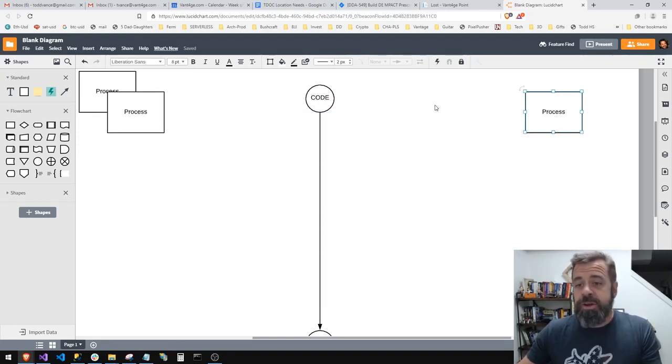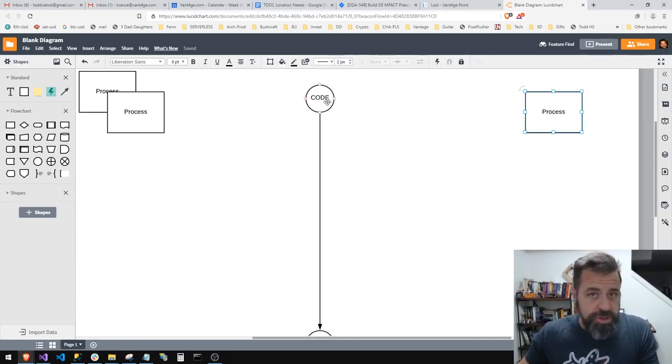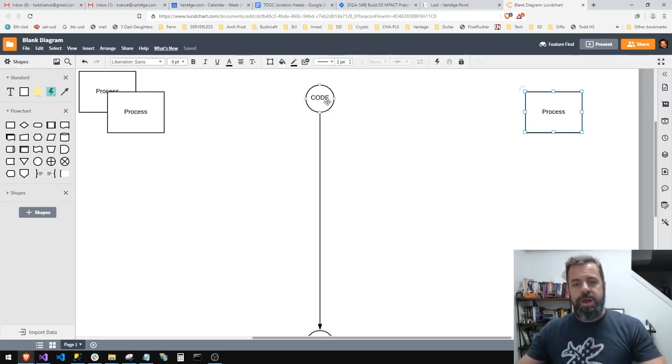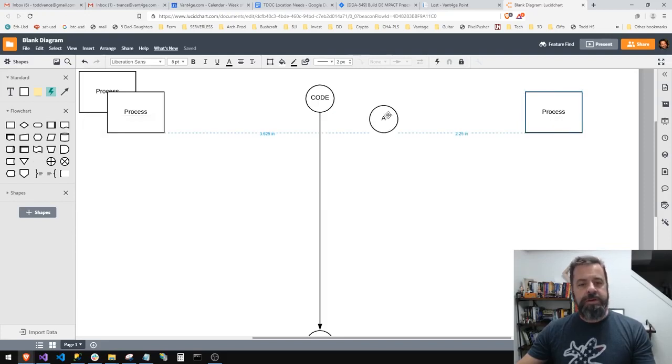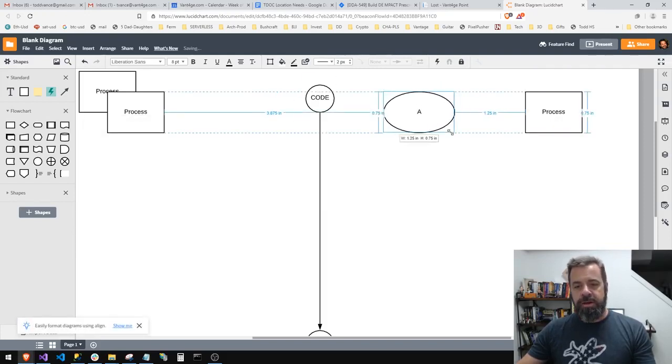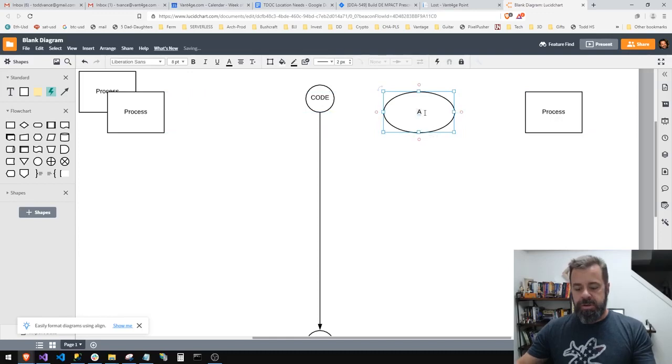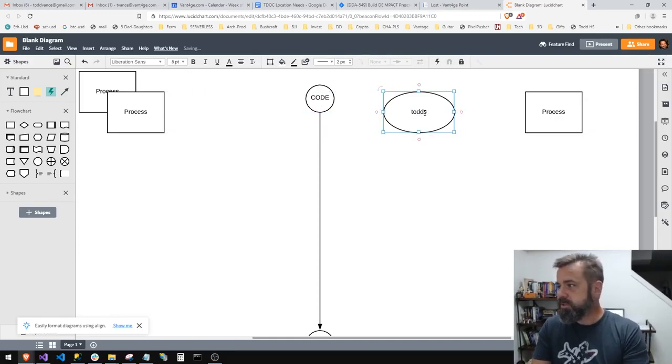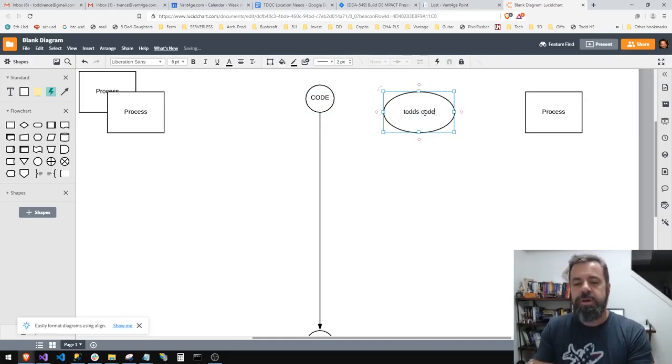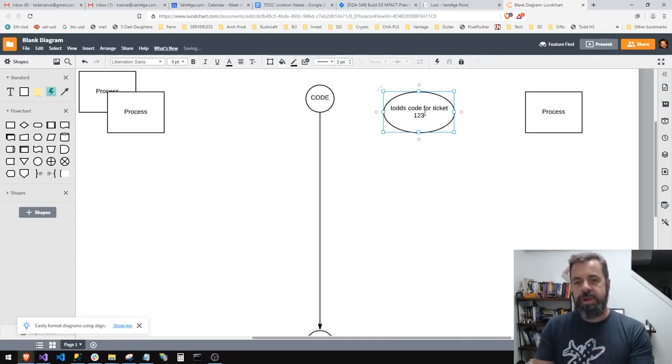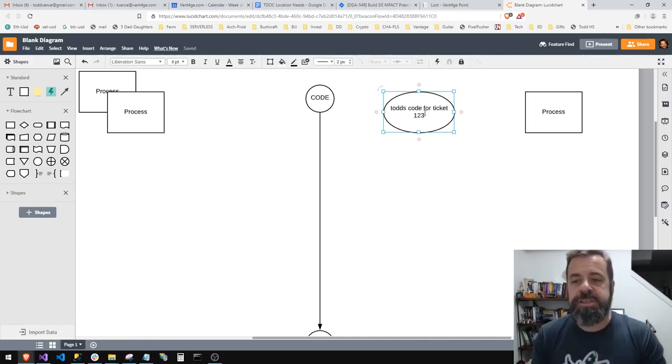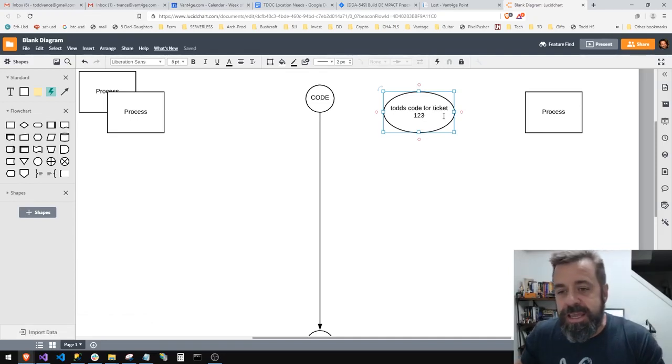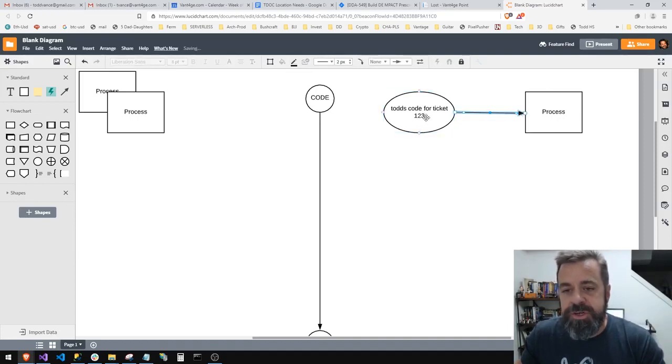I say, oh, this needs blah blah blah. Well, what I do on my computer is I go to a source control program and I say hey, I need to check out this code and I want my own little copy of it. I'm gonna call it Todd's code for ticket one two three, and then I do my little fixes for this ticket, whatever this ticket tells me to, and I fix it.